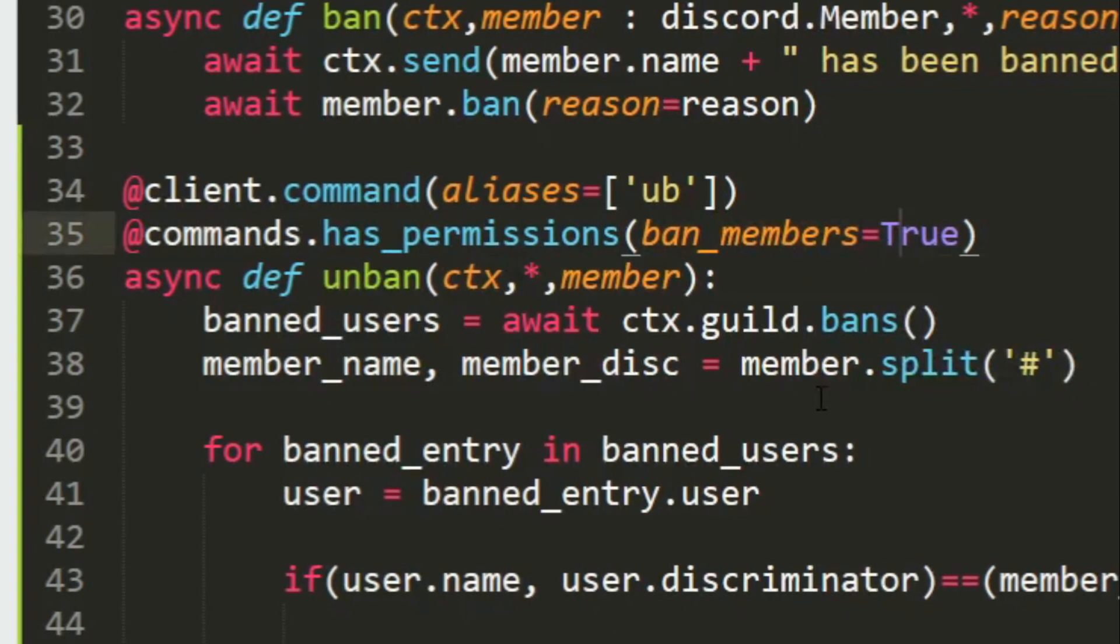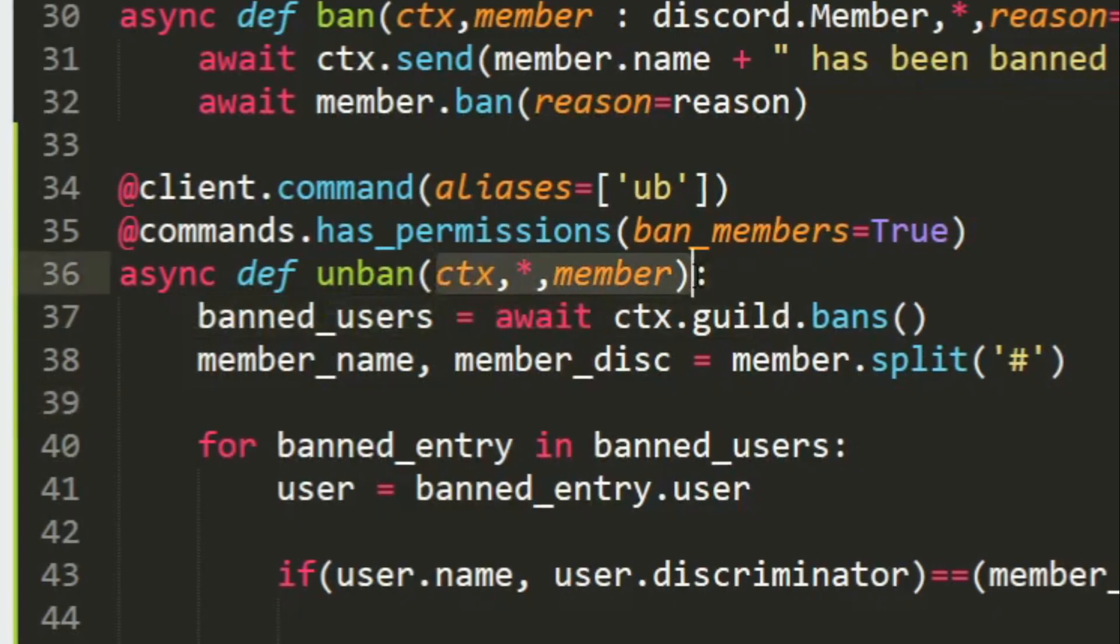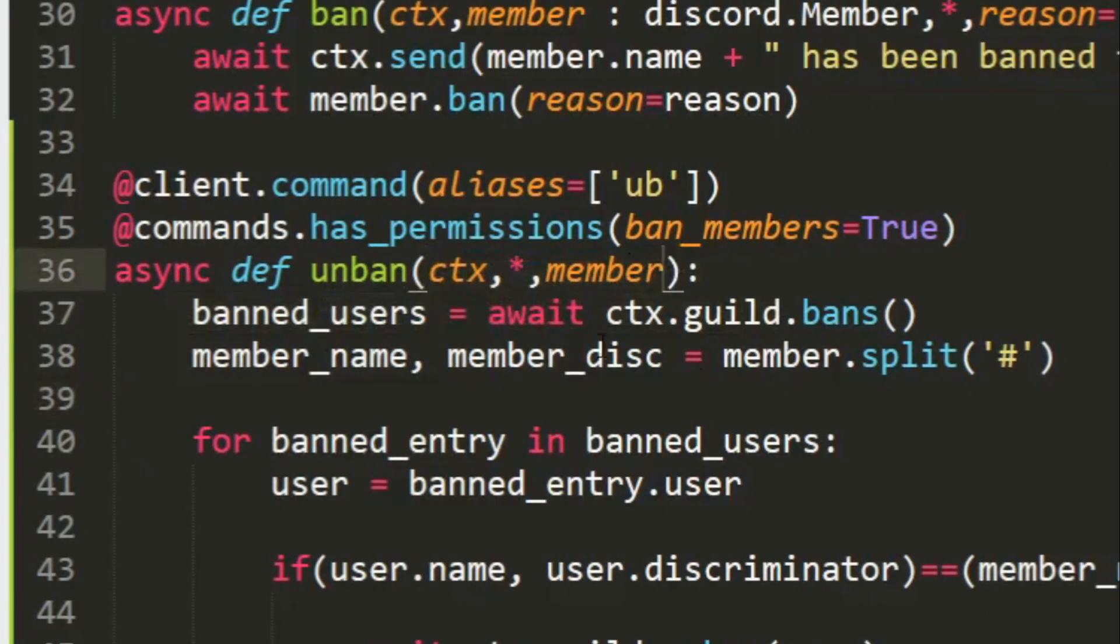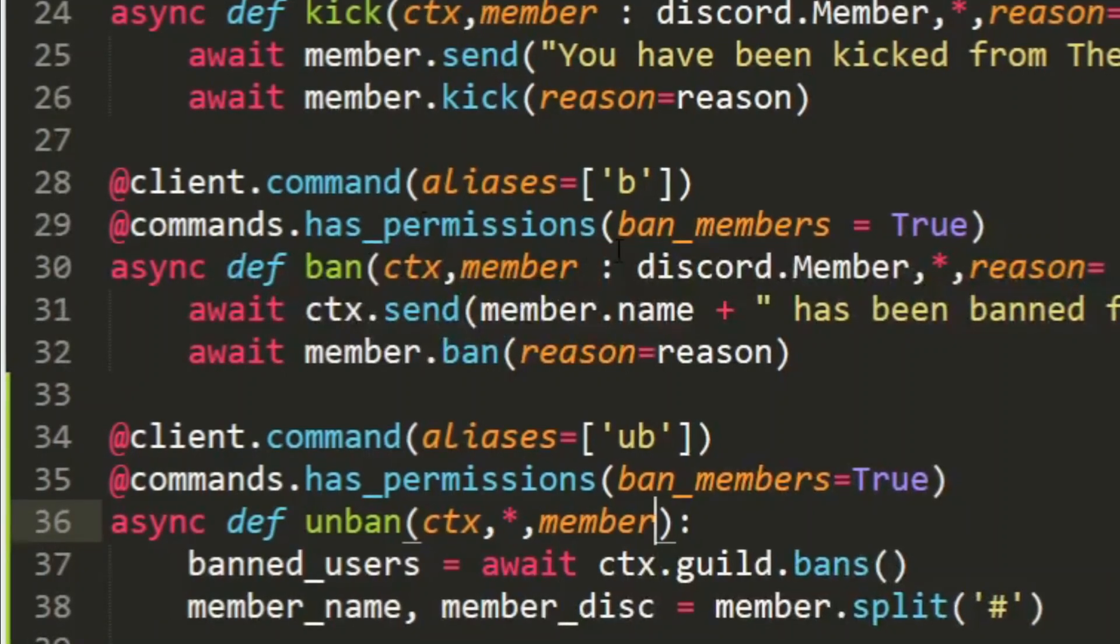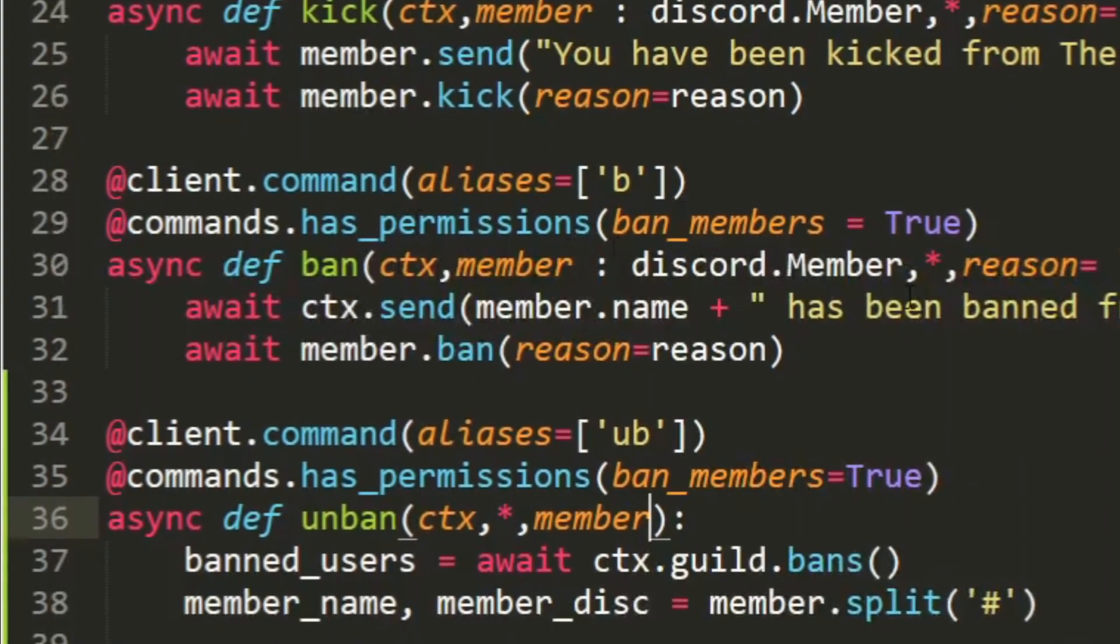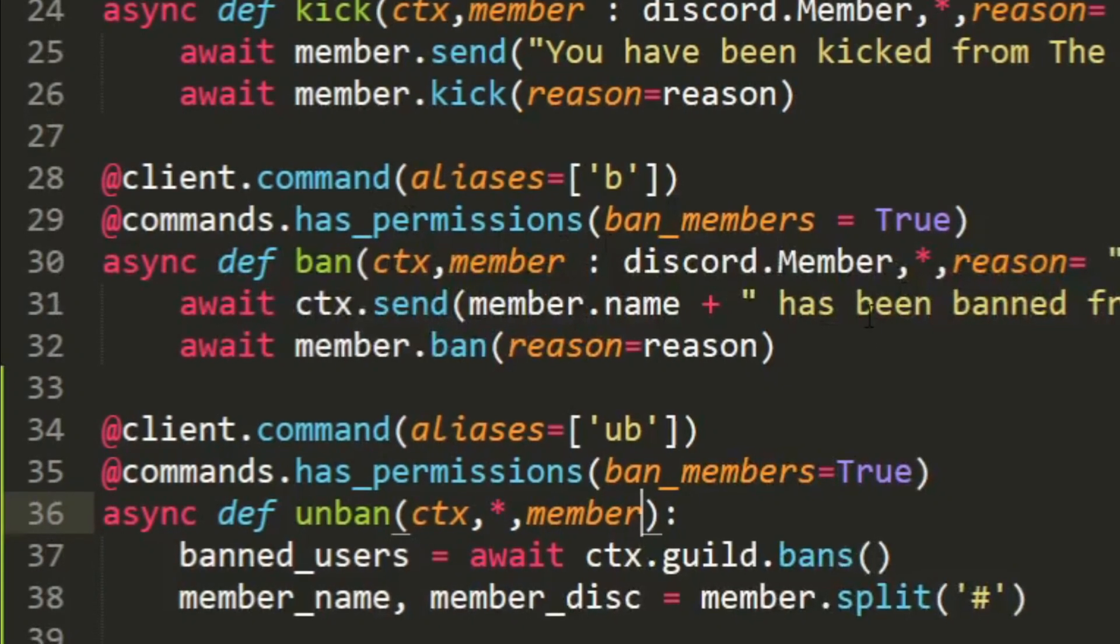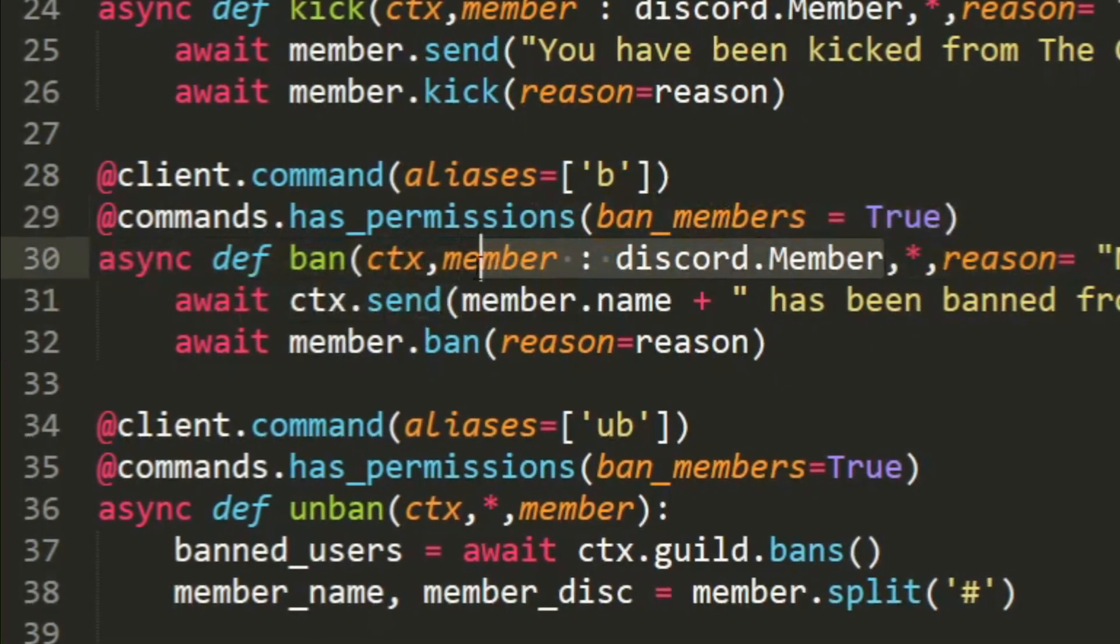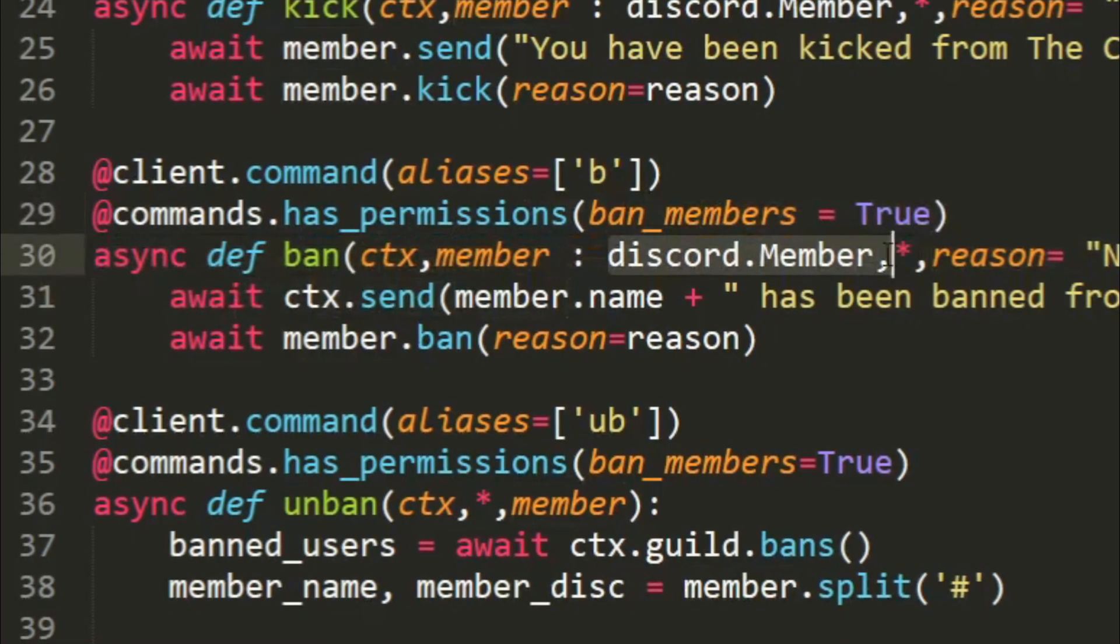So async def unban, ctx and asterisk member. Now why am I doing this instead of doing something like what I did in ban? It's because once a member gets banned he cannot be tagged, he cannot be mentioned. So what happens is you cannot convert the member into a Discord member object.